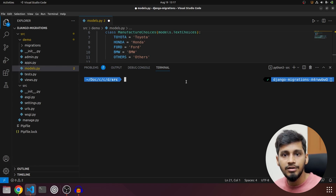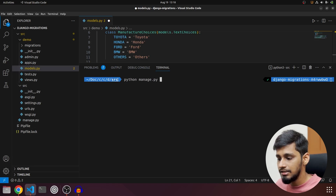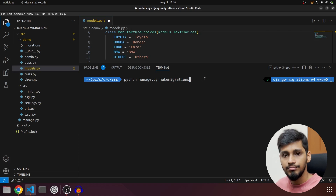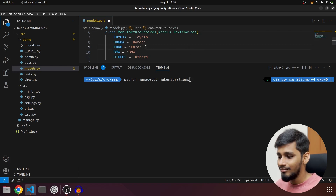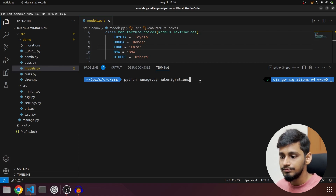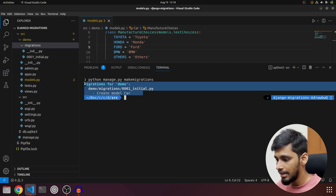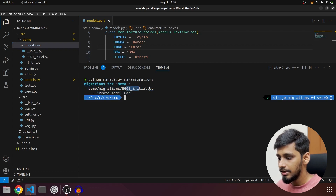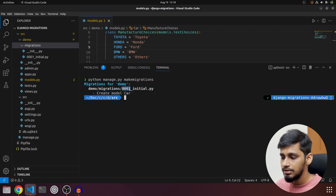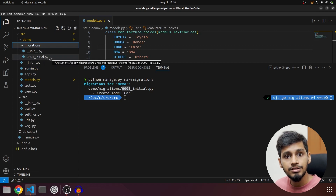The first step is to create migrations. The command is `python manage.py makemigrations`. The manage.py file is present in the src directory. Make sure to save your models.py first — I'll hit Ctrl+S. Now running the command: it says 'Migrations for demo' and creates migration number 0001_initial.py — our first migration file. You can see it under the demo/migrations folder.